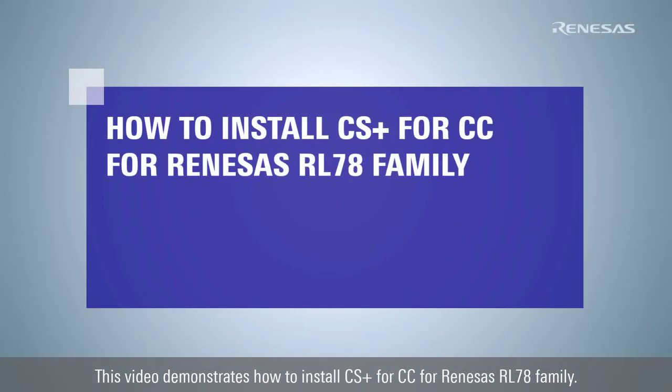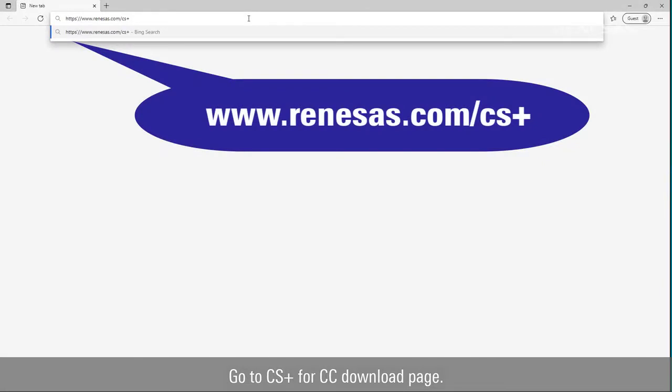This video demonstrates how to install CS Plus for CC for Renesas RL78 family. Go to CS Plus for CC download page.